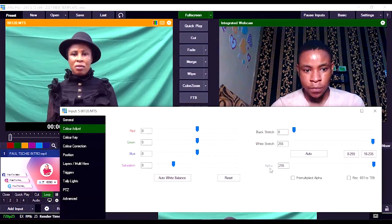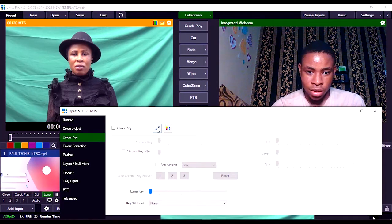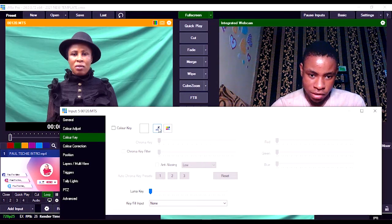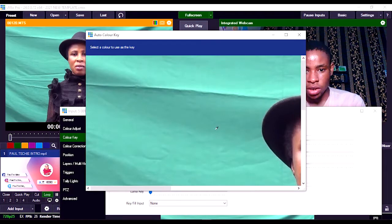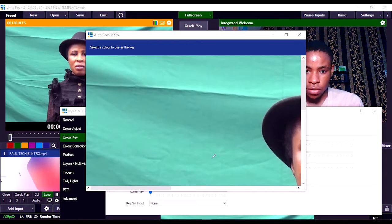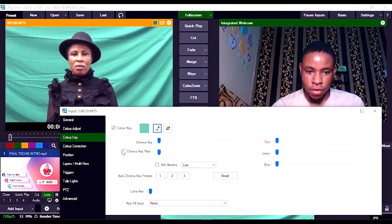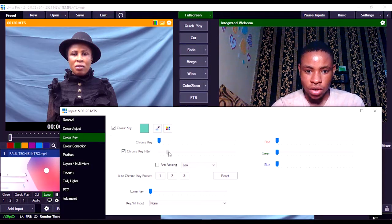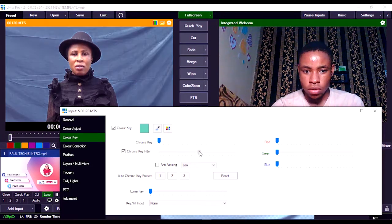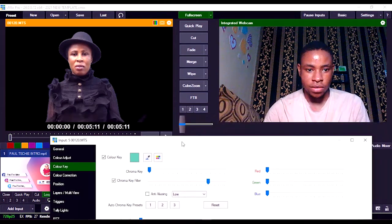I'm just going to double click on it, and once you're done, go over to Color Key. You can see it here — go over to Color Key. You see the pencil sign here? Just click on it and select anywhere on that green screen background. So you can just click anywhere, and once you're done with that, click on the Chroma Key filter. Once you click on that, drag it all the way to the top. You can see — this has erased the green screen background.